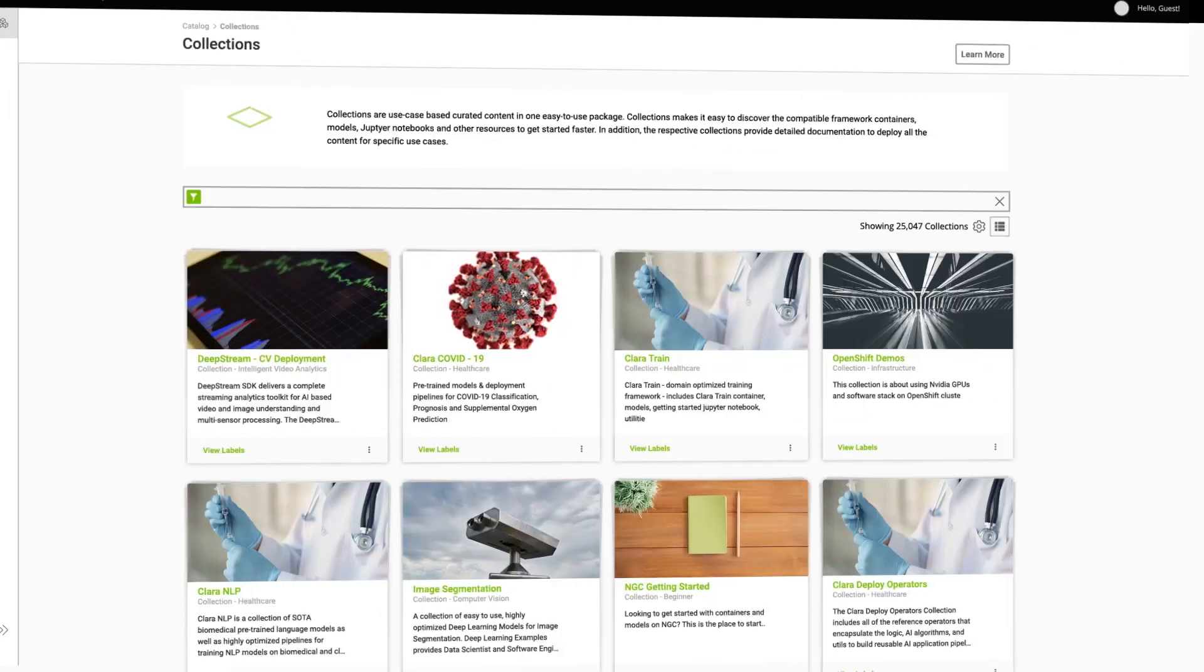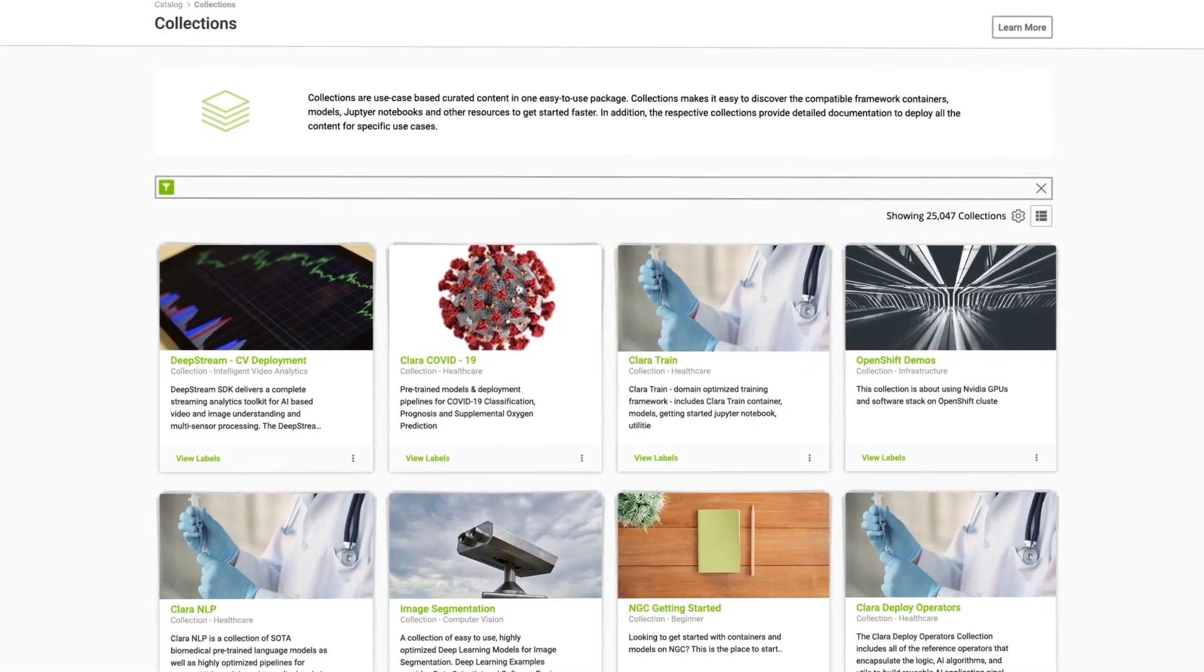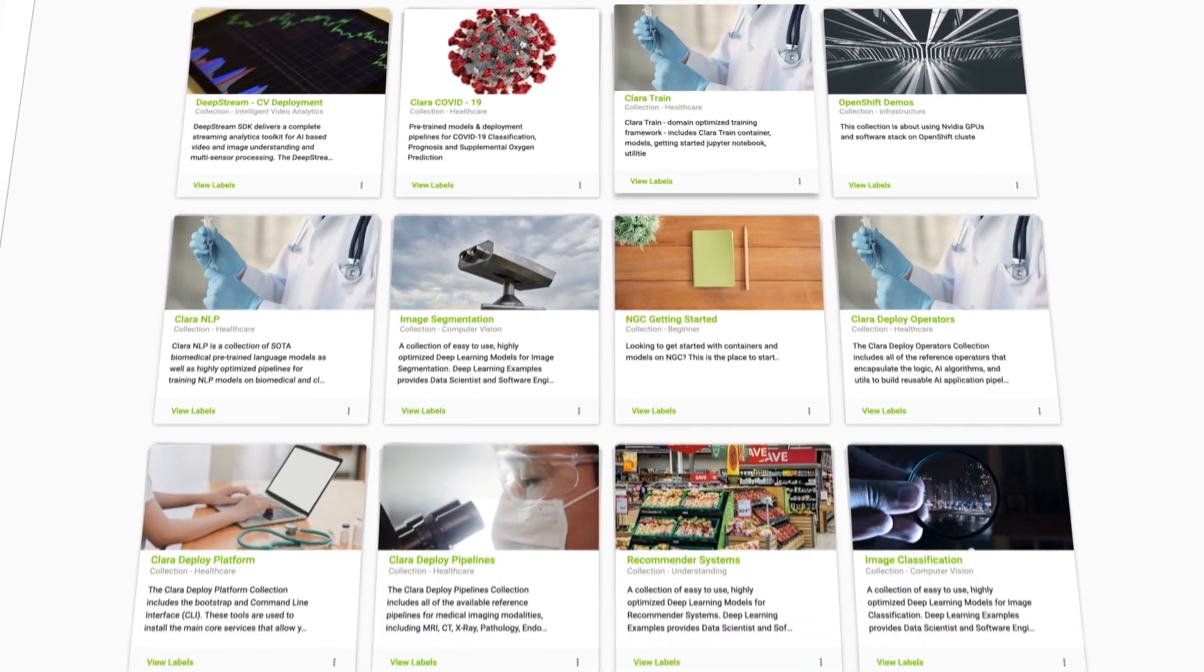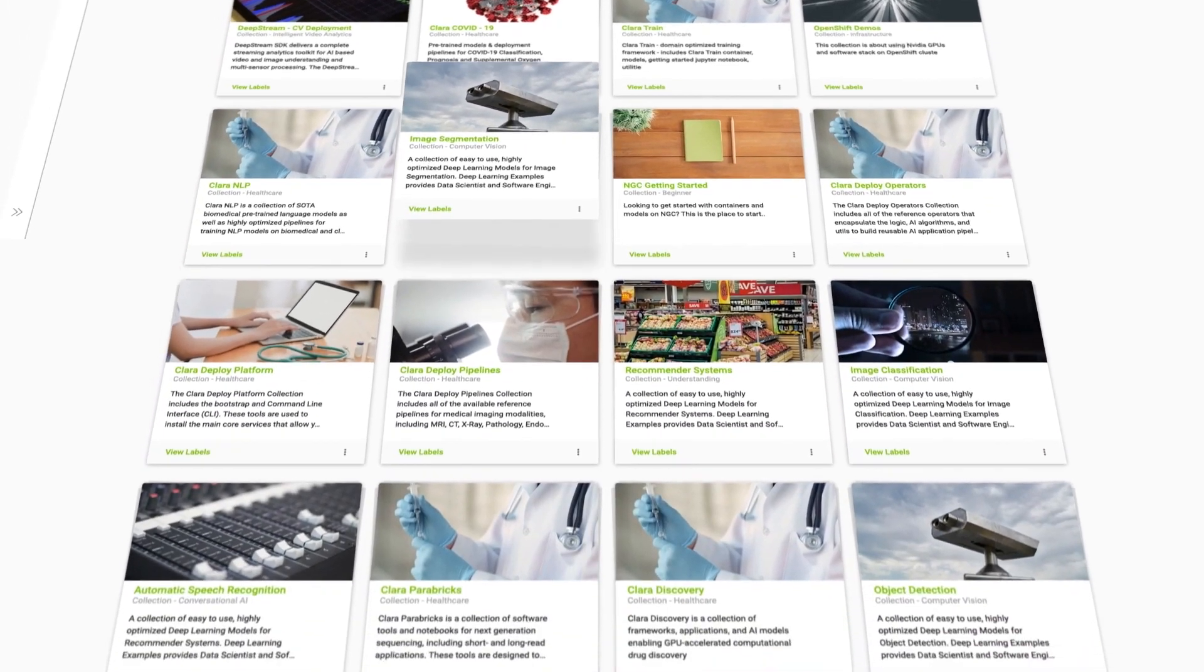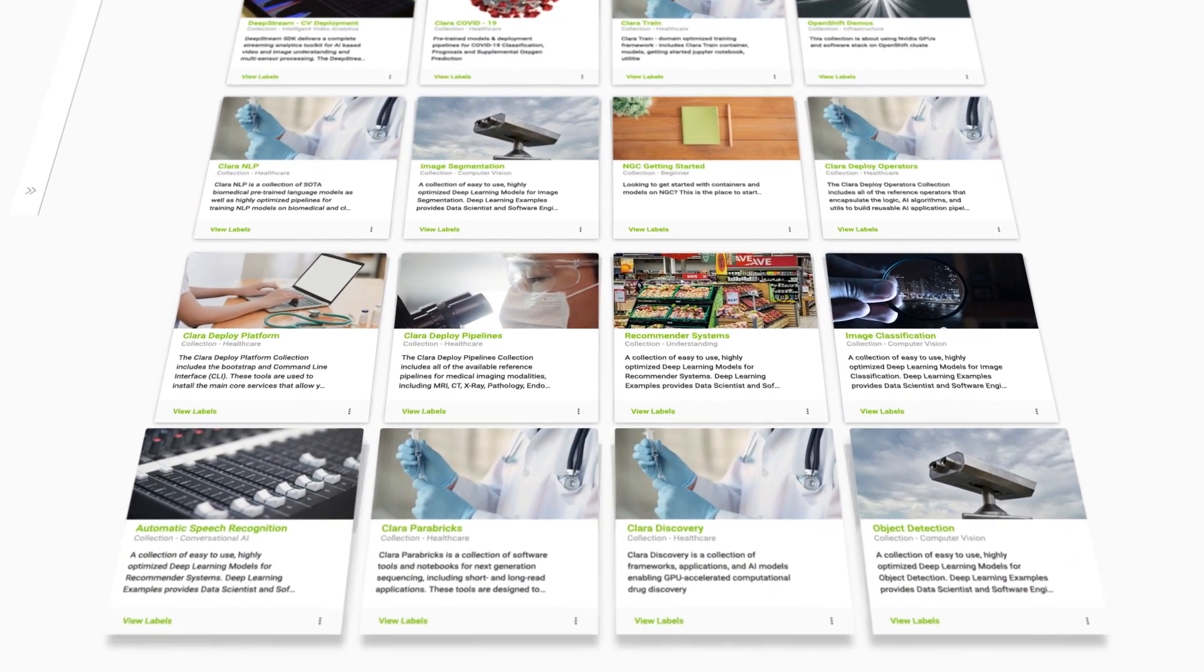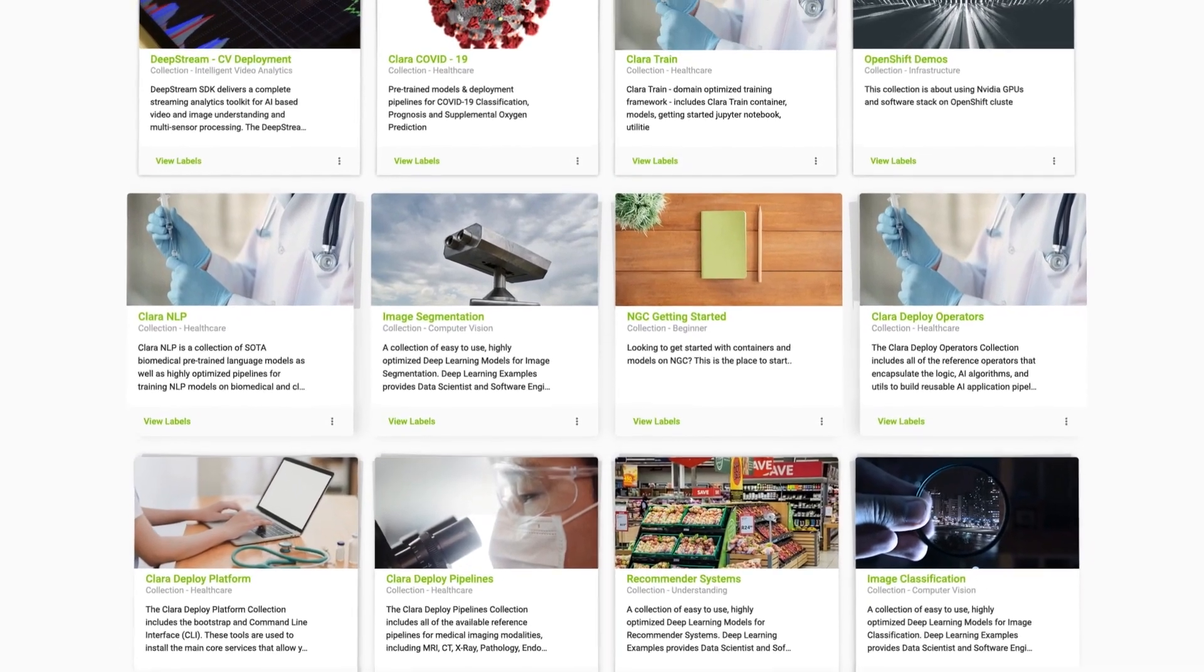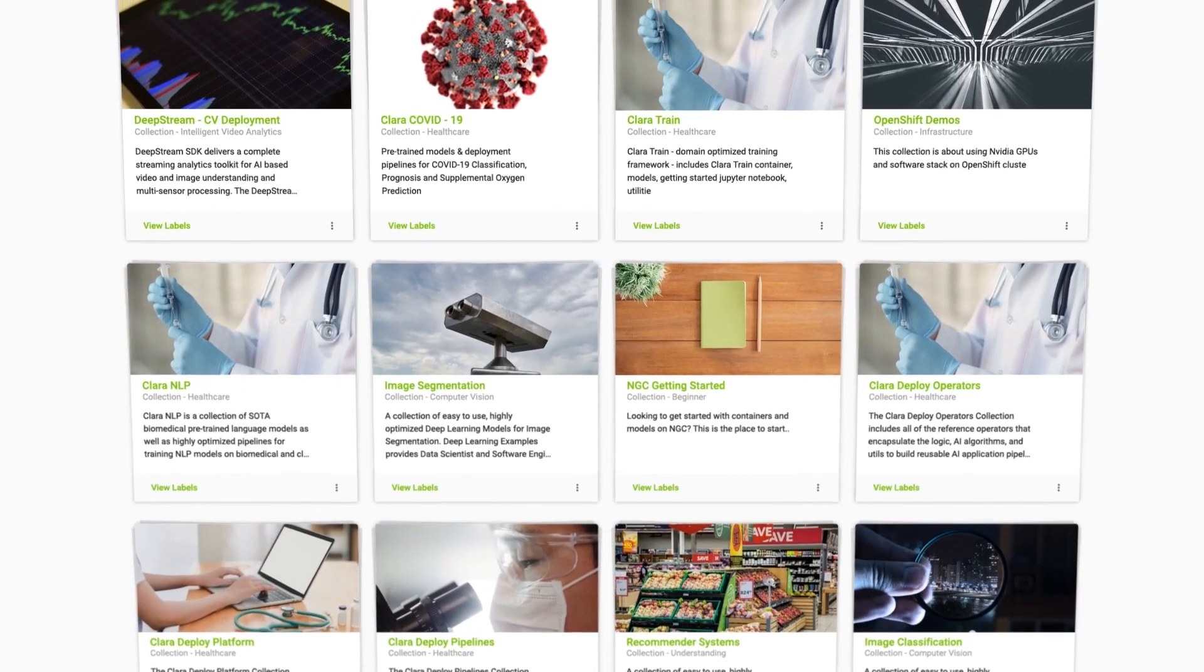With our industry-specific SDKs for healthcare, robotics, smart cities and more, you can easily build and deploy high-quality applications to production.